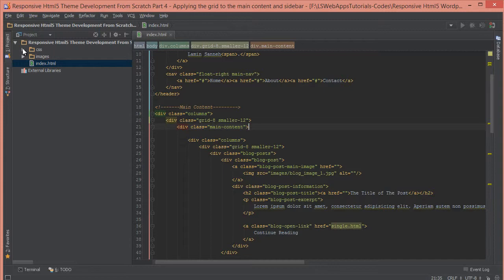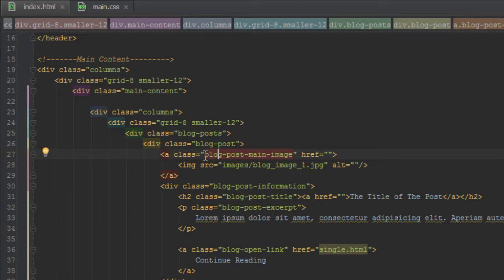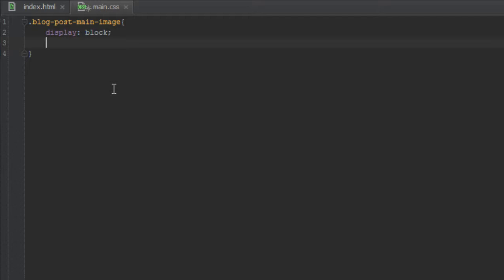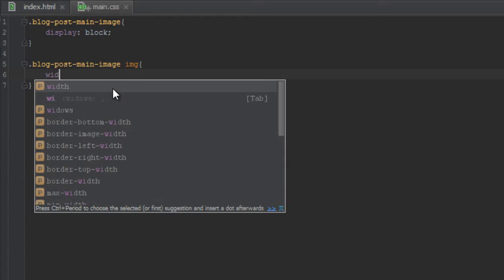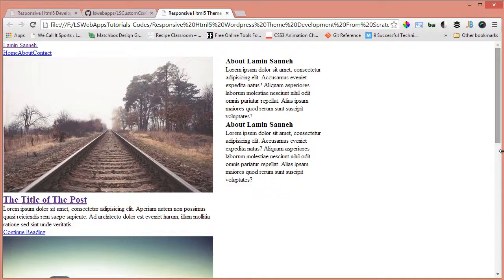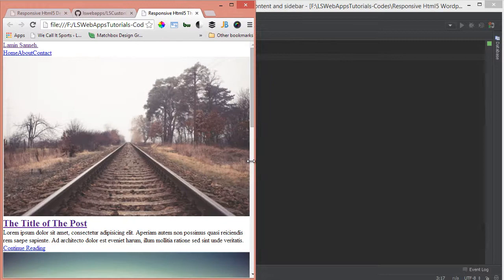In main.css, we target the blog post main image selector. We give it a display of block, and inside the anchor tag containing the image we set width to 100%. We do the same for the image itself — width 100% — so it takes the whole container. Now when we refresh and resize, the image reduces along with everything else. At a small size everything drops and takes the full width of the page.